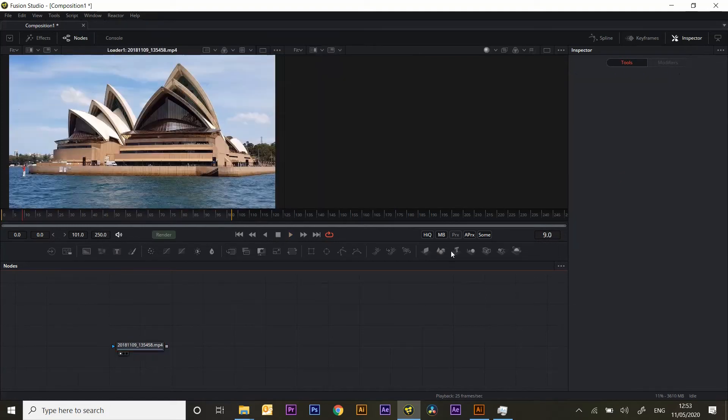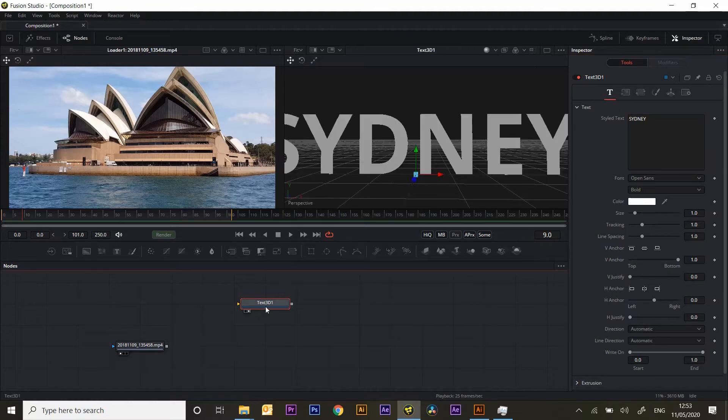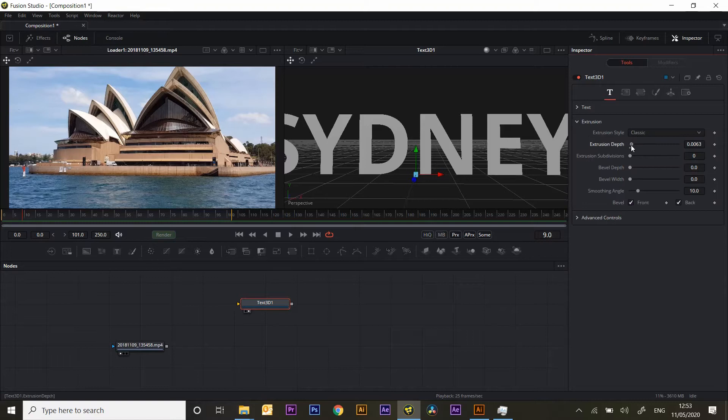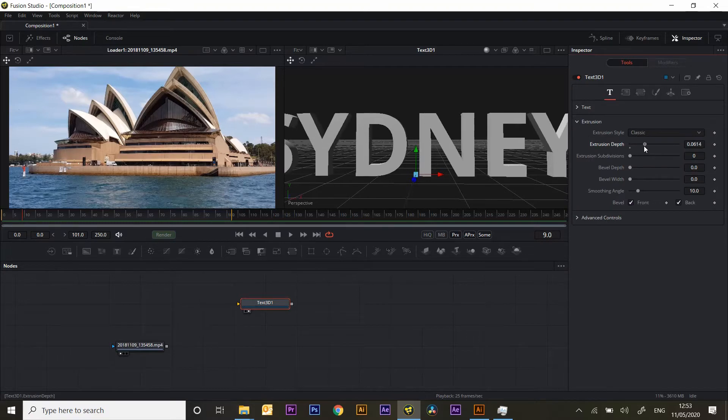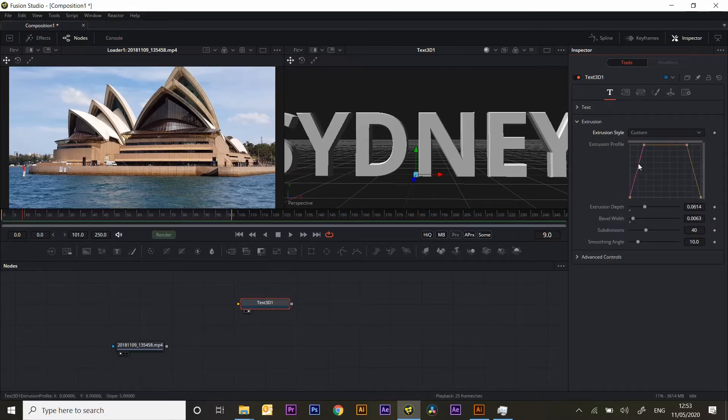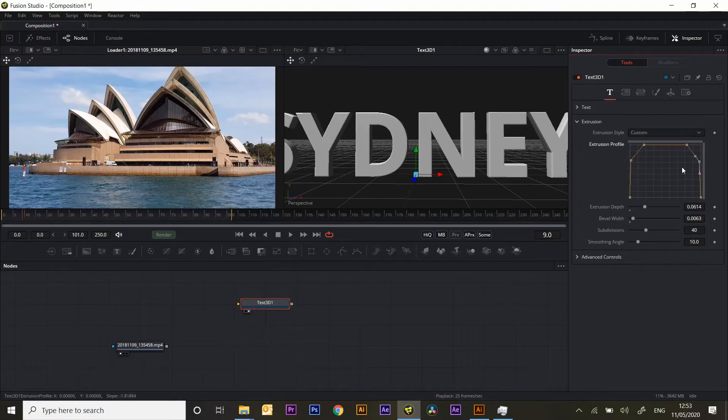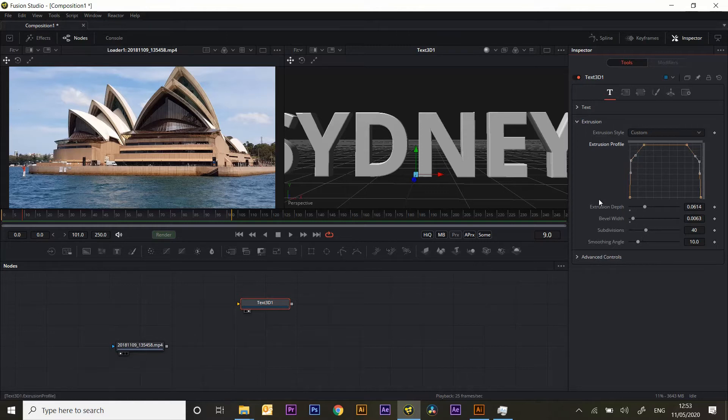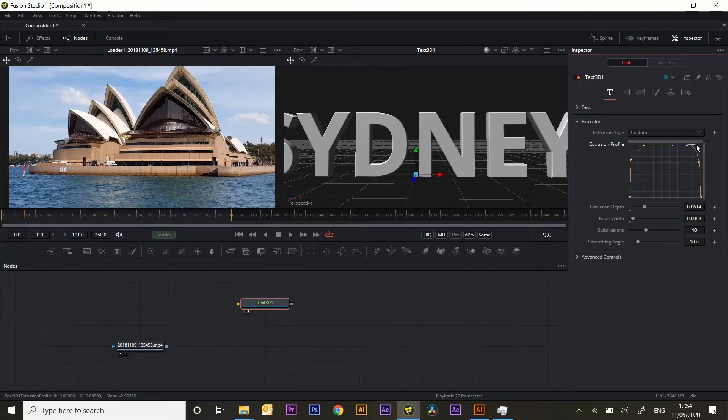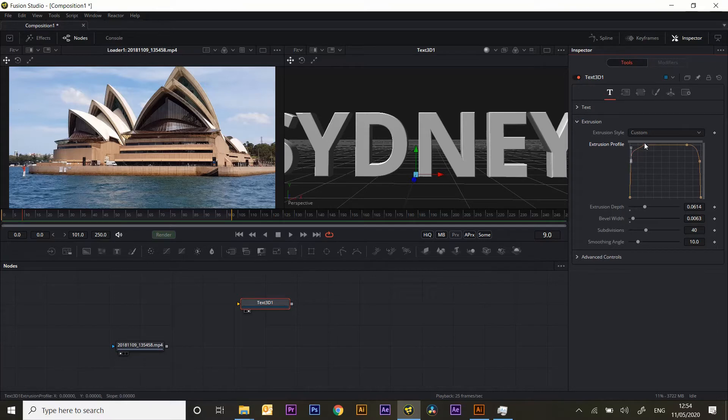So let's pull down our 3D text, type in Sydney, put that in the window and extrude it. I'm going to use the custom profile and put my own points in it just to give it a little curved bevel rather than the standard straight profile. You can edit these points for the front and the back profiles to get something quite smooth out of it.